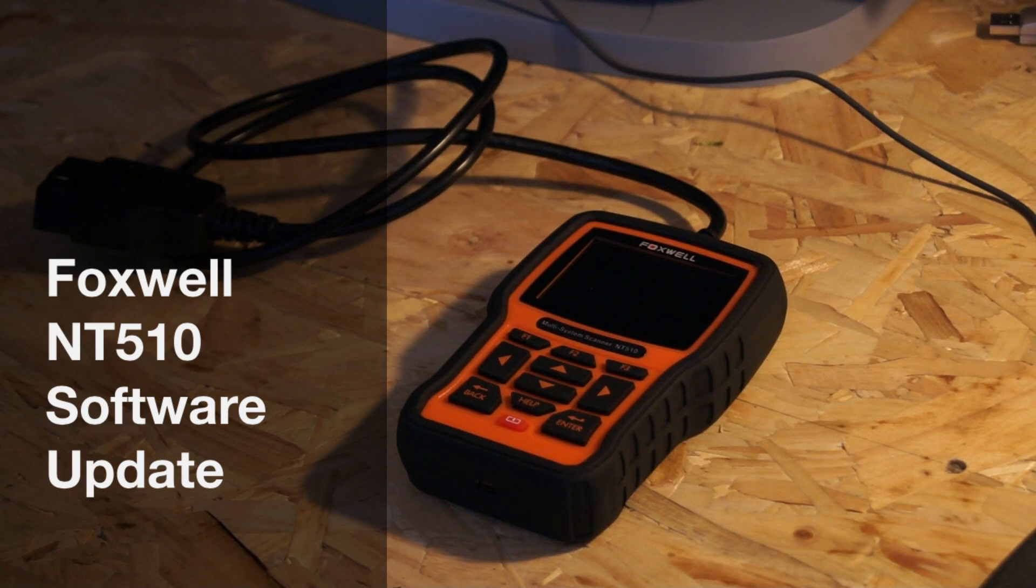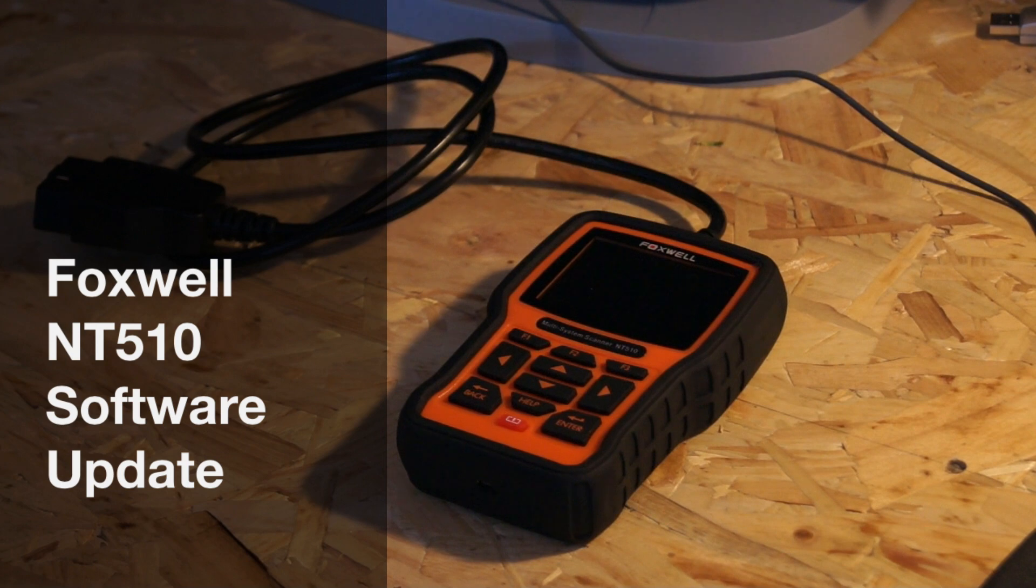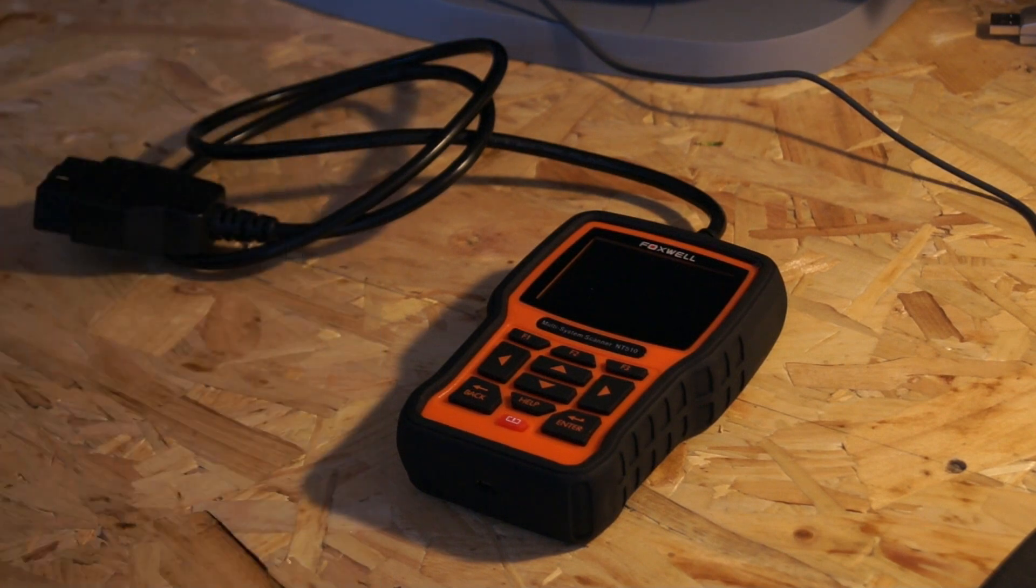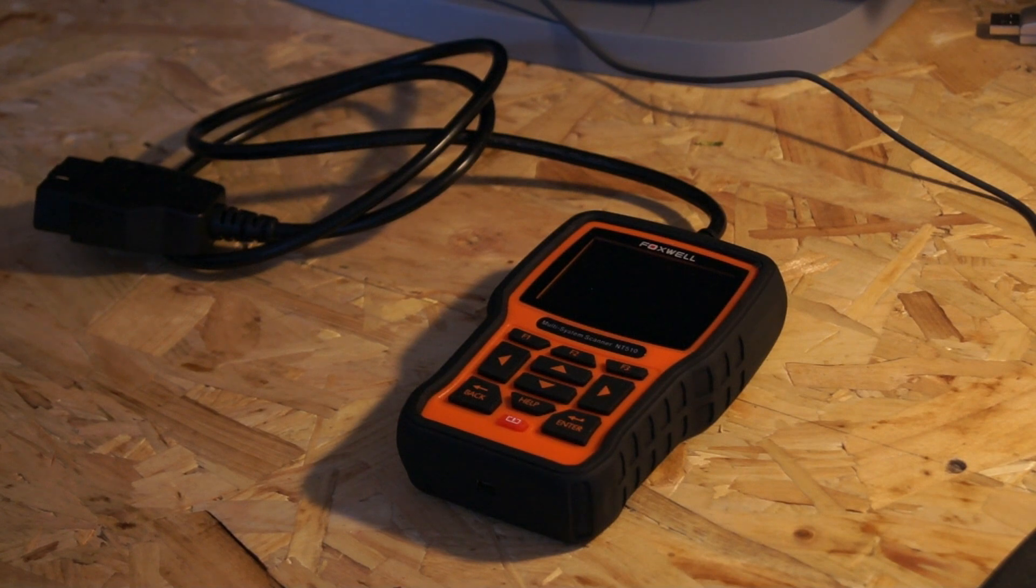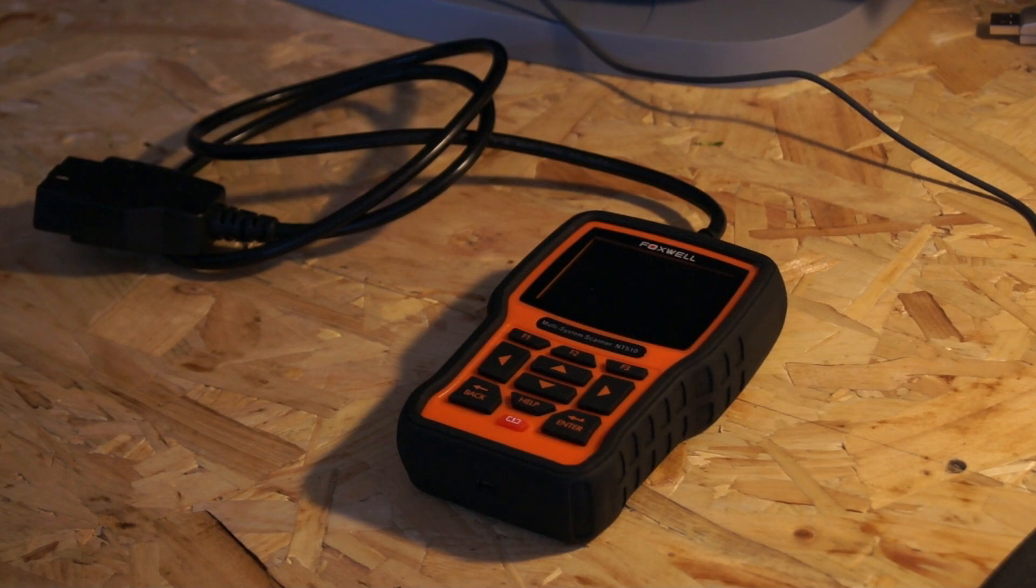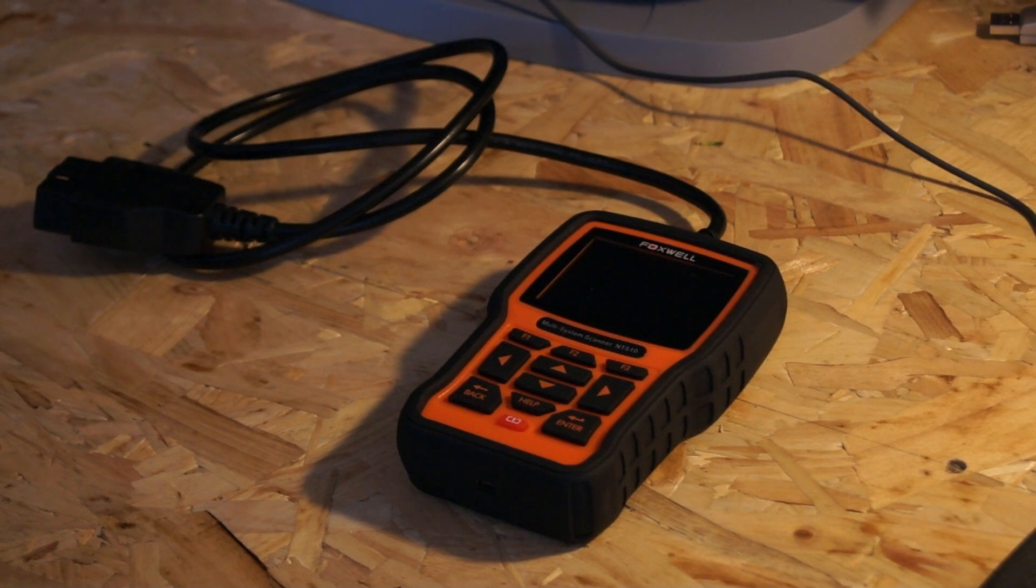So if you've got one of these, firstly you need to set it up. If you haven't set it up already, I've done a little video on how to set it up. But once you have, it's important to update it every now and again. Foxwell will release software updates for the device, but also they'll add new cars to your product range.